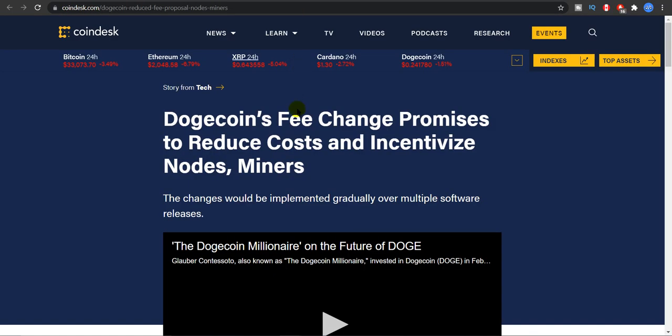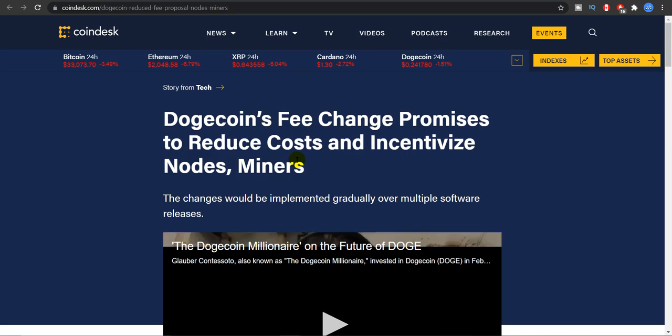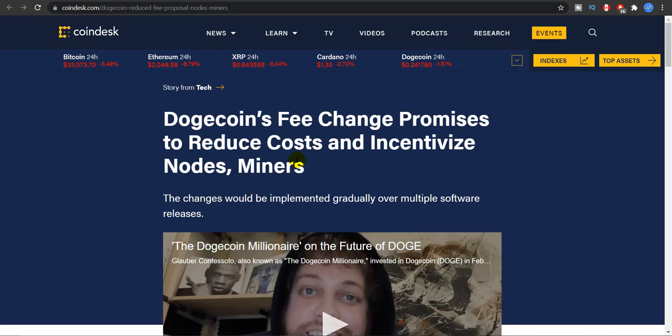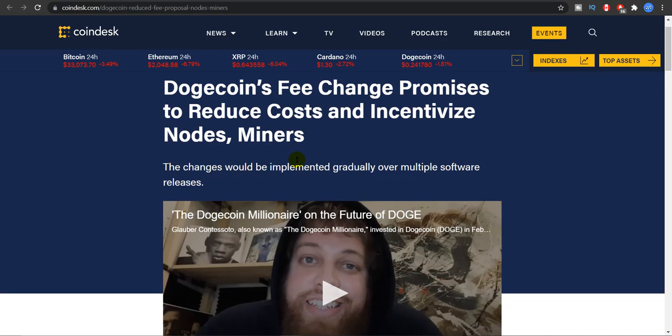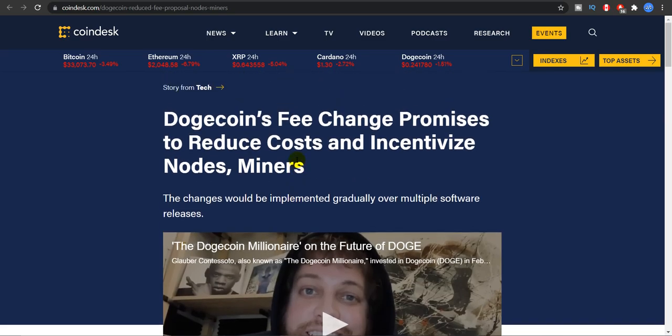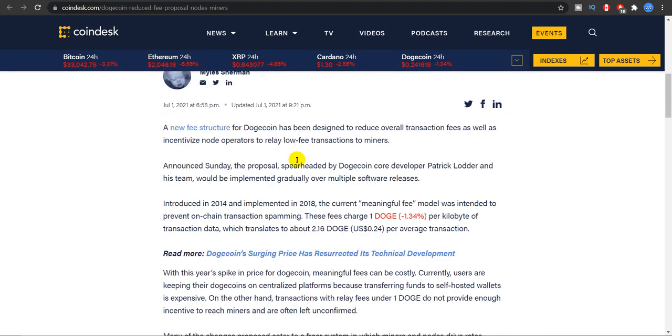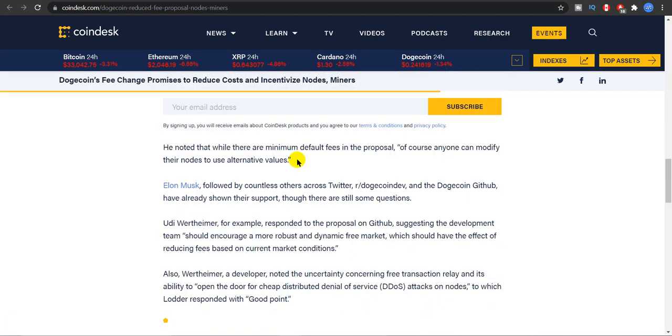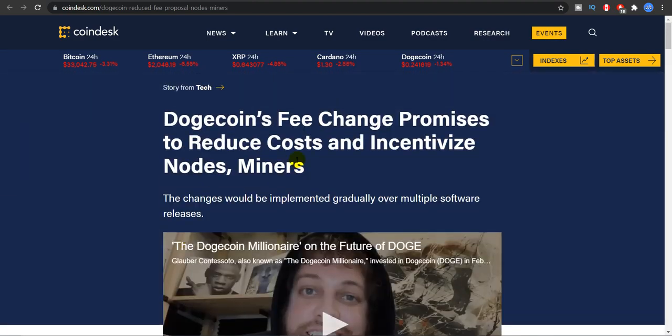And another very good news is that Dogecoin's fee change promises to reduce cost and incentivize nodes and miners. So this was a petition which was issued two or three days ago by Elon Musk that he wants the price of trading to be reduced. And Dogecoin's fee change also promises that it will reduce the cost of incentivize nodes and miners. Because of the lower fees, we'll be able to trade more Dogecoin which is better for everyone.